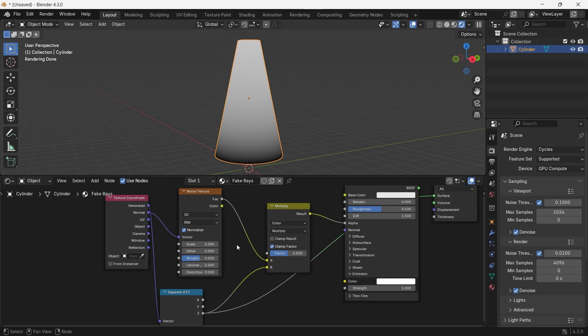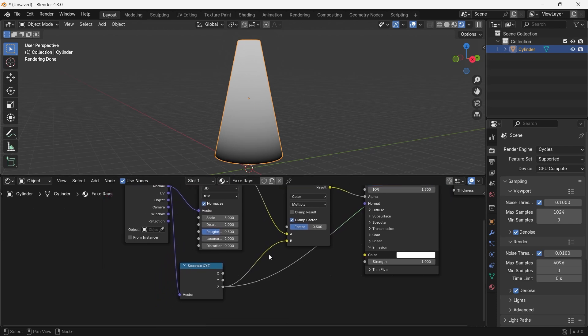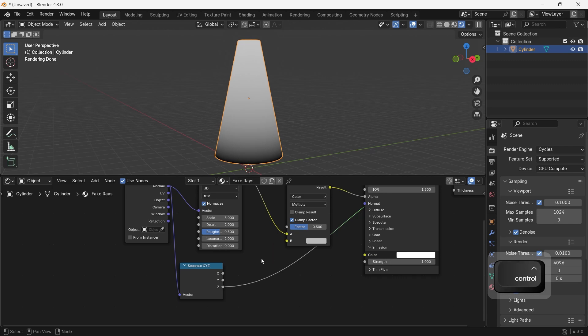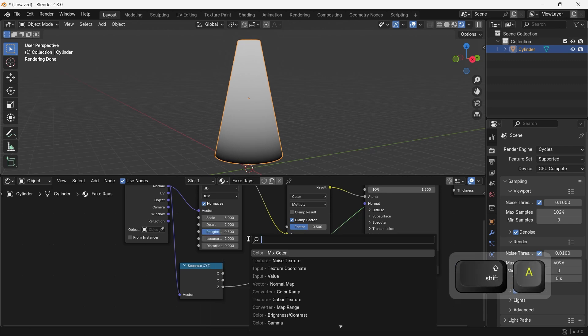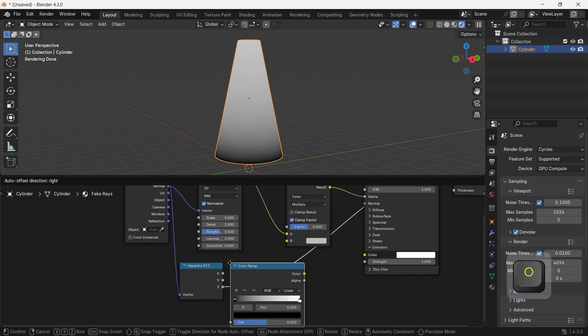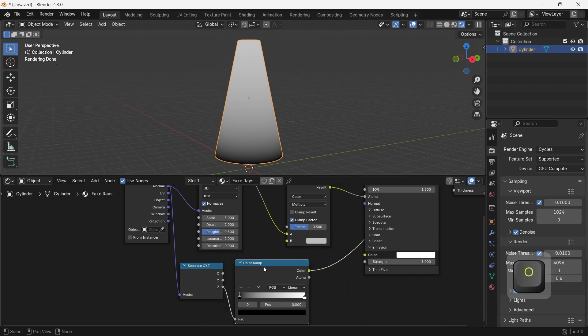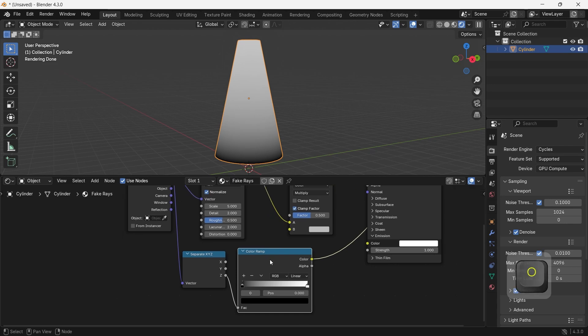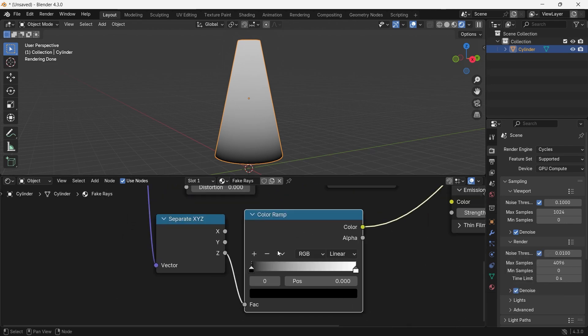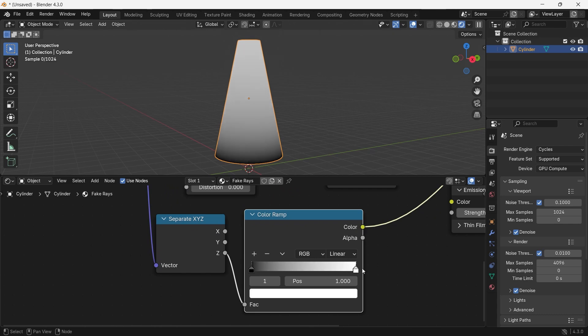Then use a Color Ramp node to modify the fading area. We need it to fade at the top and bottom, which is the black color on the ramp. So hit the small plus icon on the color ramp to add a third marker or whatever you call this arrow slider and make two of them black on the corners.